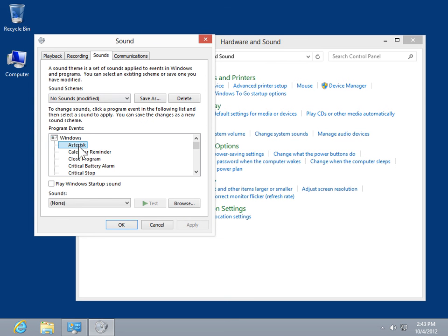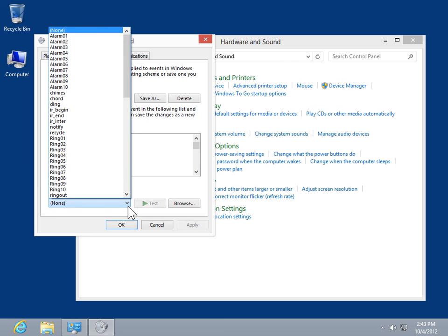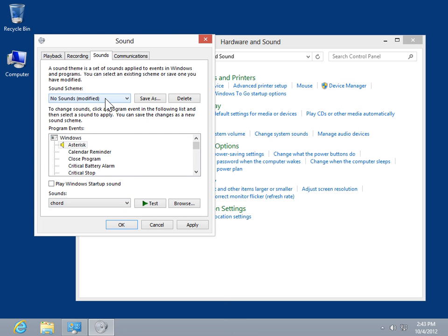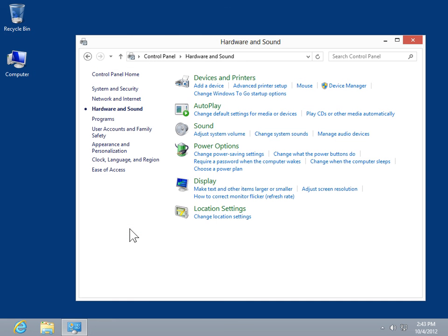From the Sounds drop-down, select a sound for the selected event. To confirm whether the computer can play system sounds, click Test. Click OK. This is the process to determine whether the computer can play system sounds.